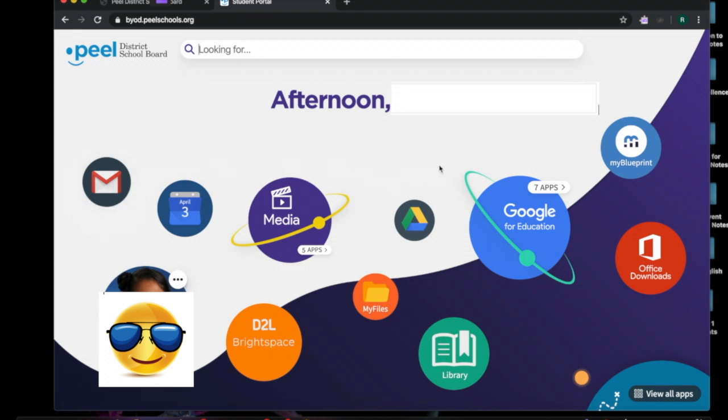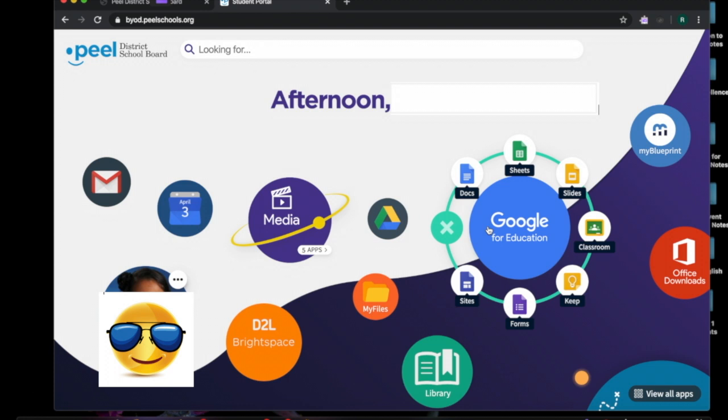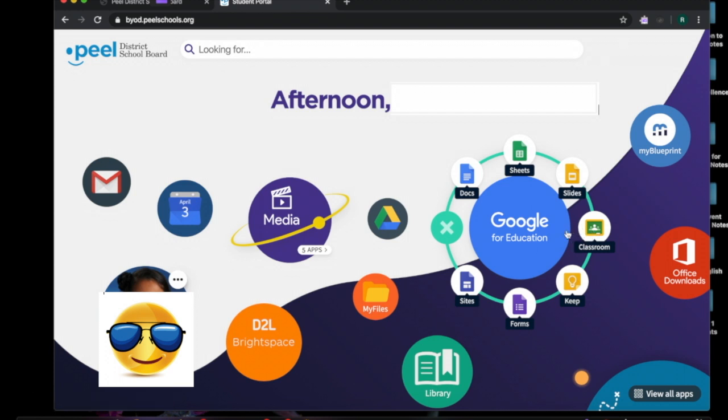Also another area here is the Google for Education. When you click on this circle all of the different applications that you can use to document your learning with your teacher are here. So we have Google Docs and Slides which are ones that many students use and also Google Classroom. That's a place where you can access Google Classroom which is another platform used.